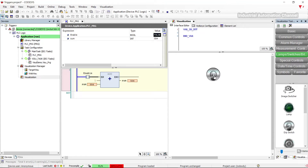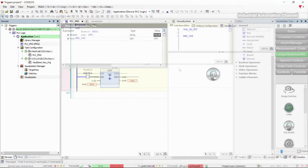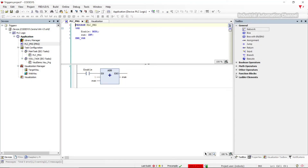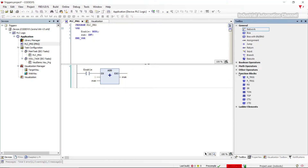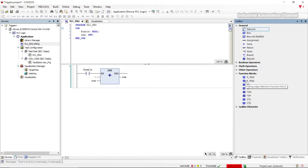For this problem we can use R and F triggers in Codesys. The R trigger detects a rising edge of a boolean signal, and the F trigger is used to detect a falling edge. When a signal is activated, this rising or falling edge will be detected and the input will be activated only once.